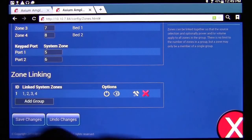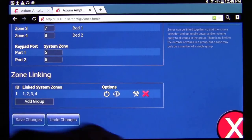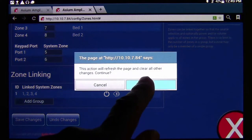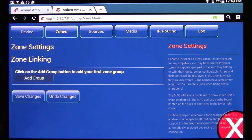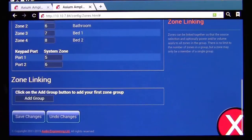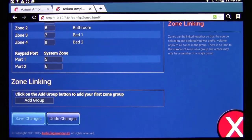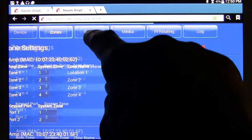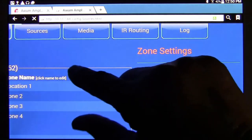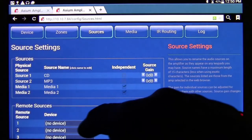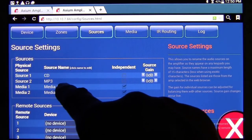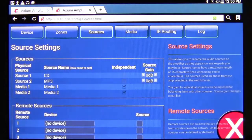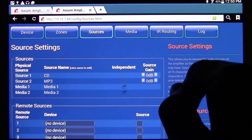If I wanted to delete a group, I'd just hit the red X and clear that group. Remember, always go to the bottom and save your changes. There's also a Source button in the web interface — that lets you identify your sources, change source names, and set source gain.